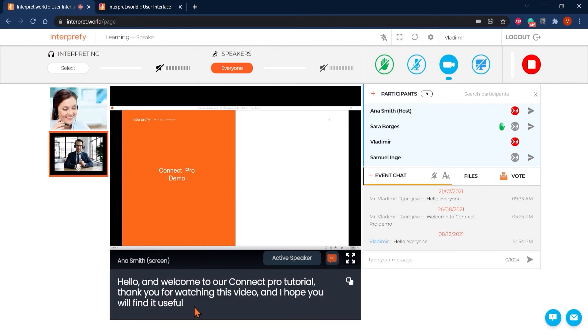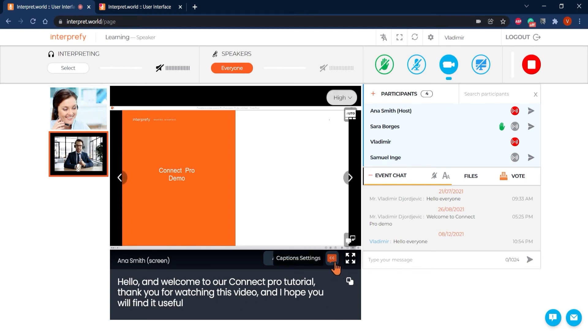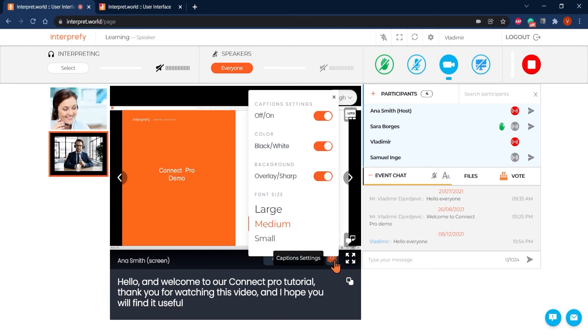When captions are provided for your meeting, hosts can enable this option on their end and it will become visible to you also. Adjust the caption settings here, change color, background and size, or even turn it off.